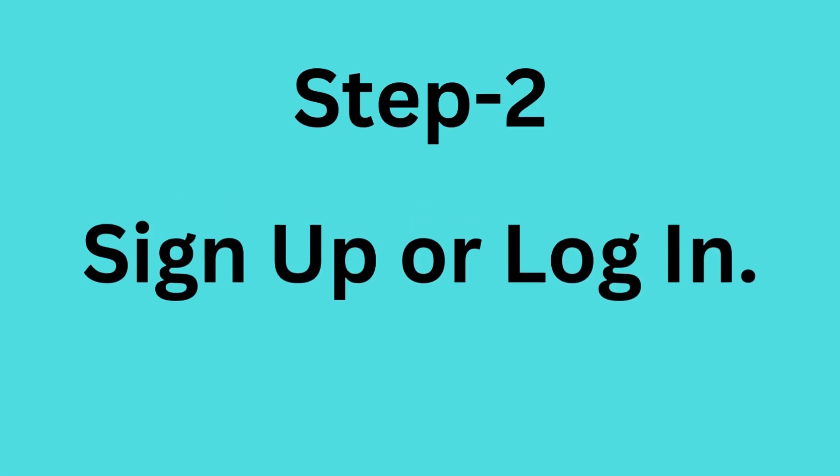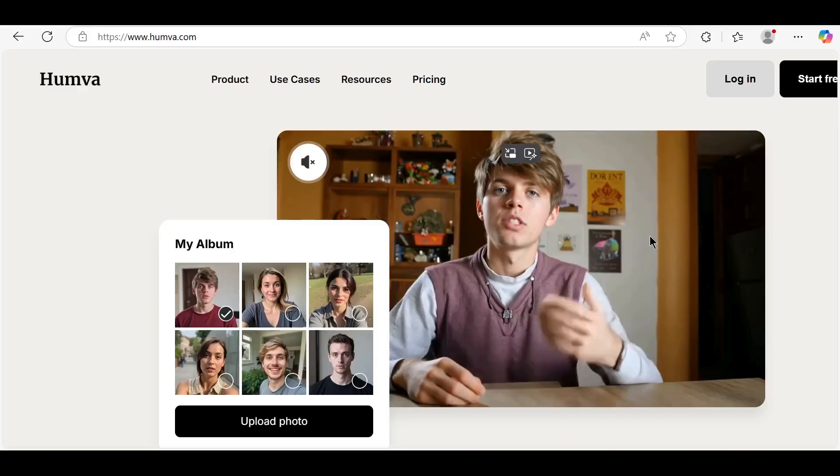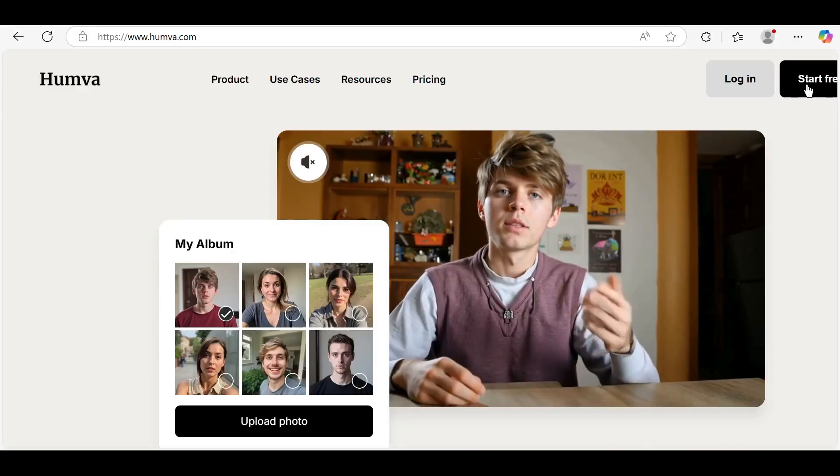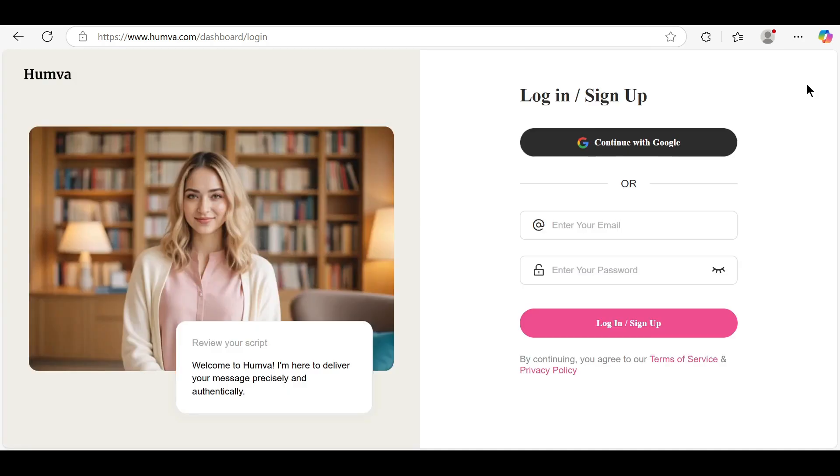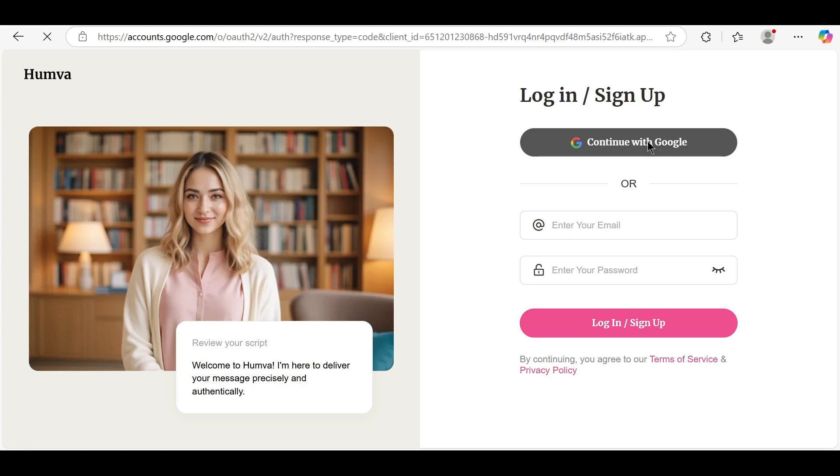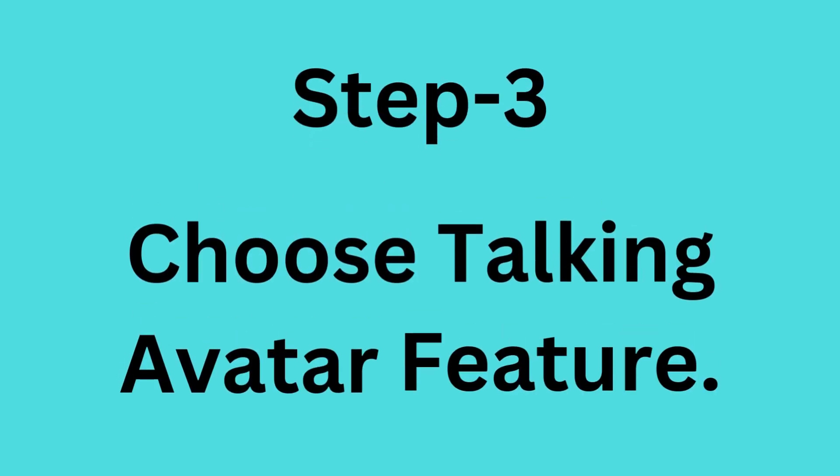Step 2: Sign up or log in. If you're new, click on Sign Up at the top right corner. You can use Google or any email to create a free account. If you already have an account, just click Log In.